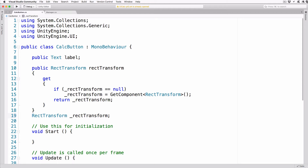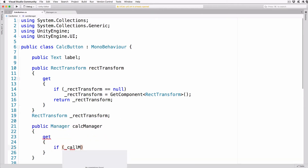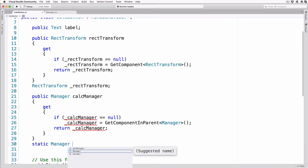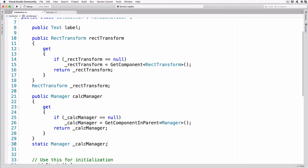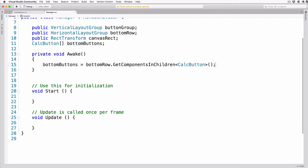While we're here, add one more getter method that will allow us to access the Manager script from CalcButton: public Manager calcManager { get { if (_calcManager == null) _calcManager = GetComponentInParent<Manager>(); return _calcManager; } } static Manager _calcManager. We use a static var to cache the reference as it's the same value for every button object. We get our reference by searching back up through the hierarchy with GetComponentInParent.